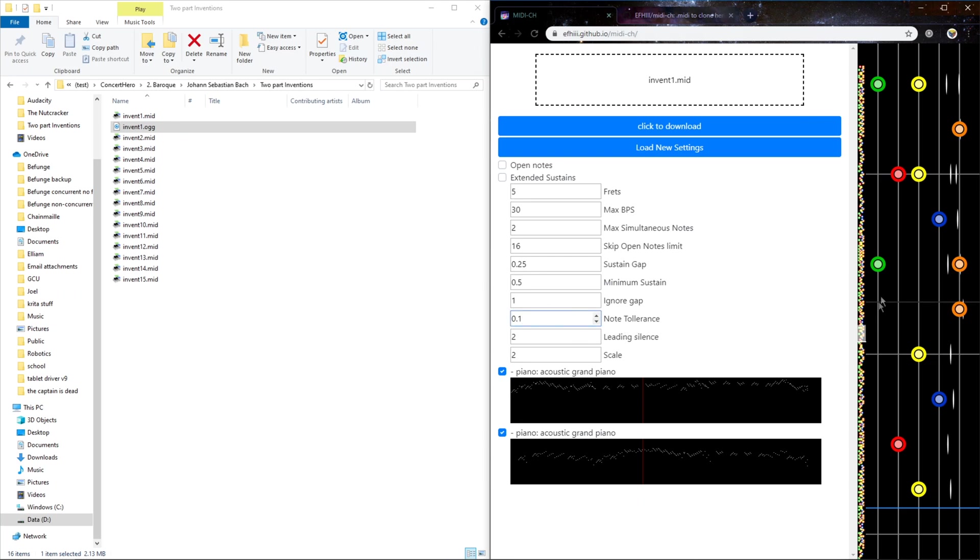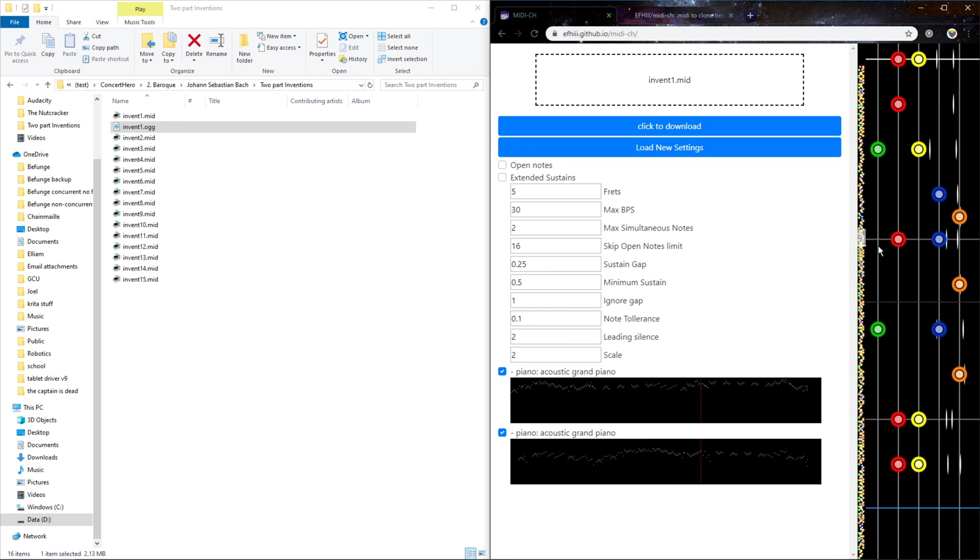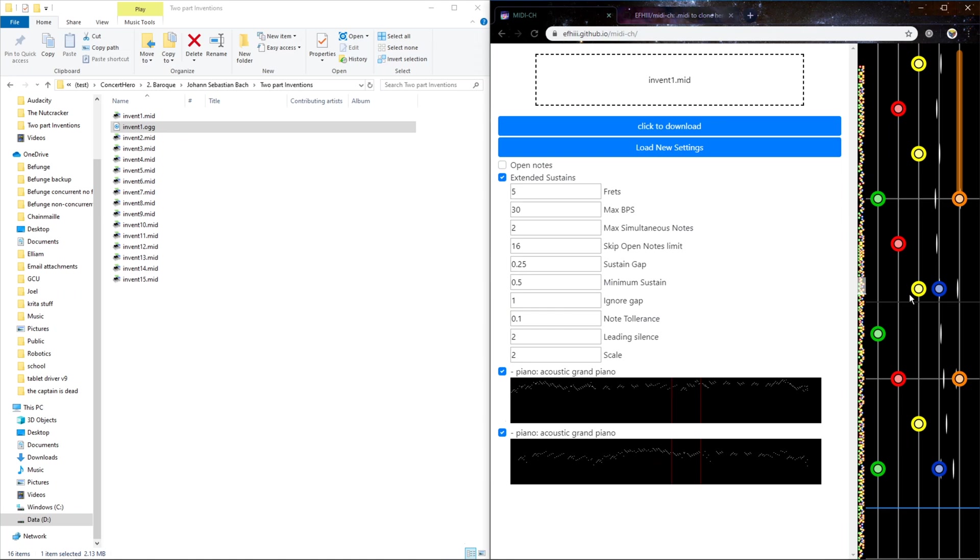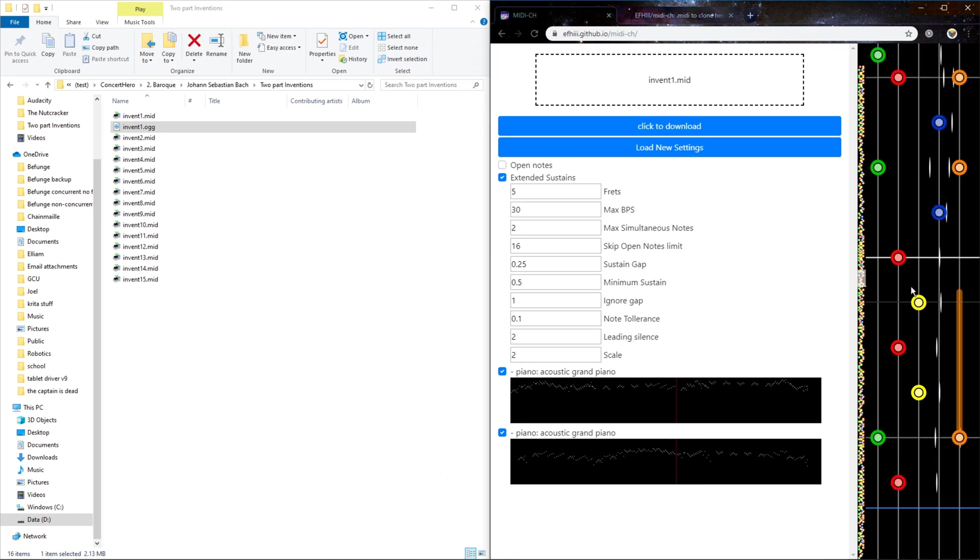Note tolerance is just for with the extended sustains on, when it checks if a note ends at the same time as another. So this extend goes past this note. And so if I made the note tolerance a bit larger, it would think, oh hey, this note ends at the same time as this one. I should put a sustain gap.